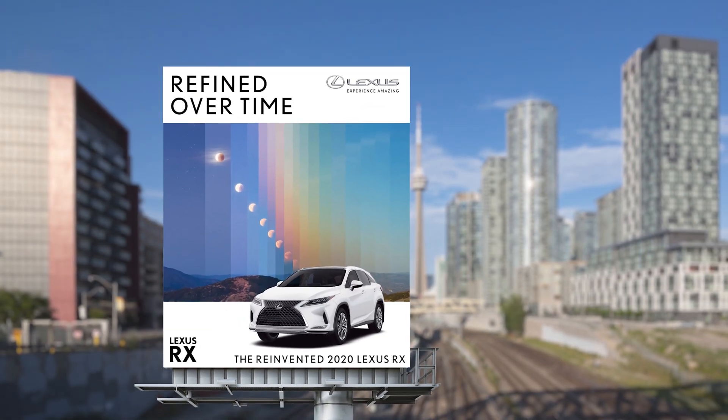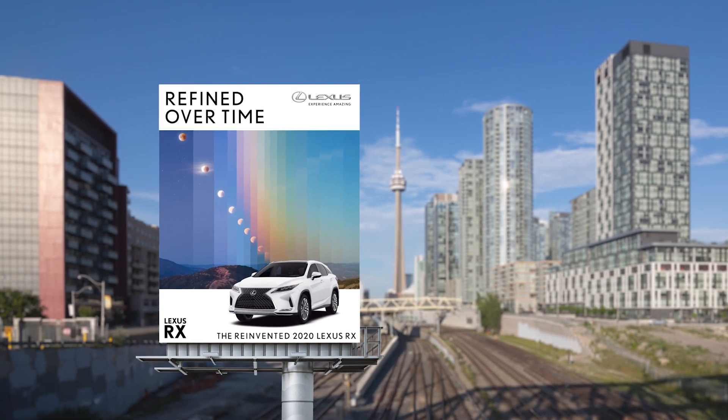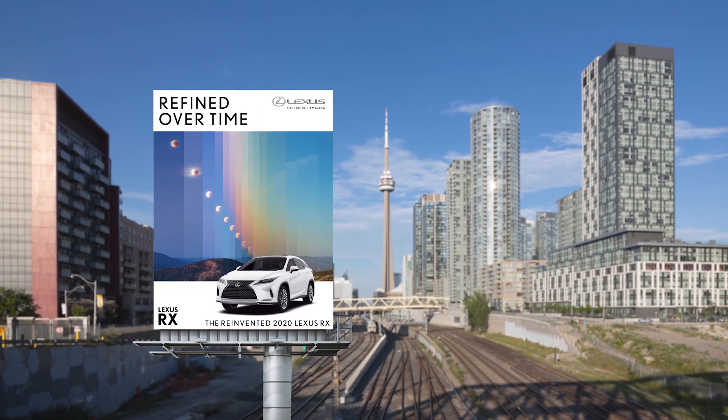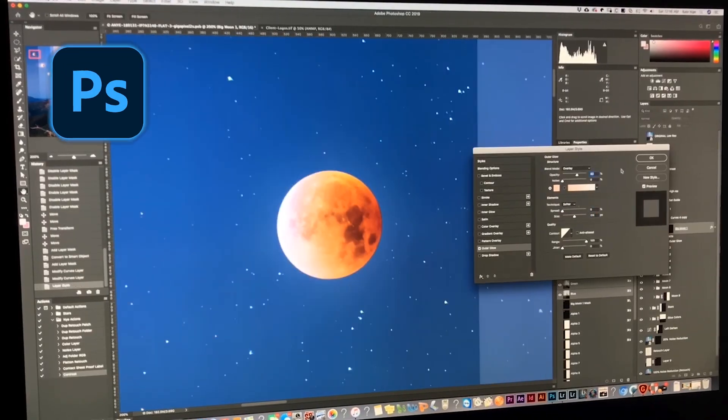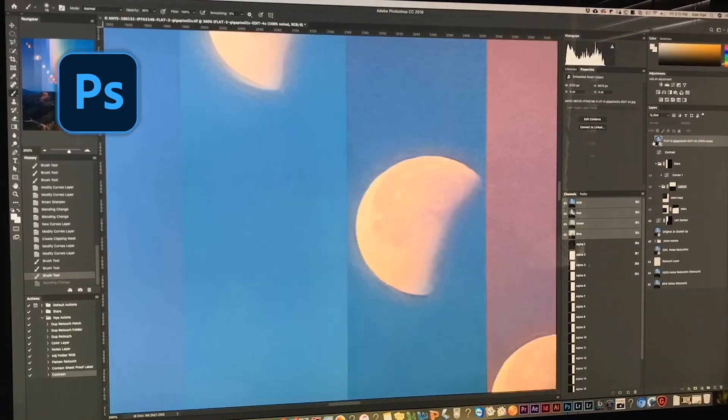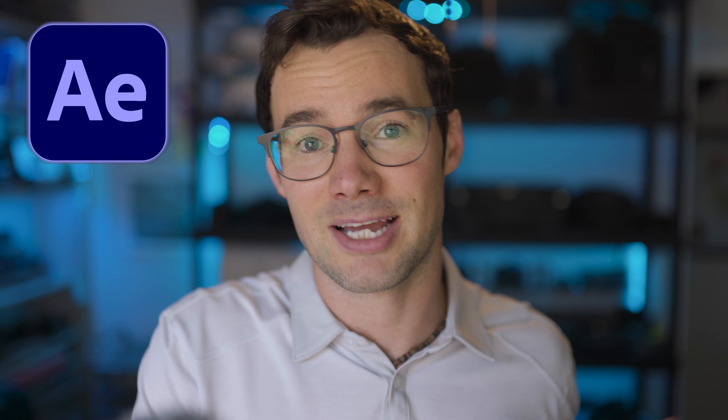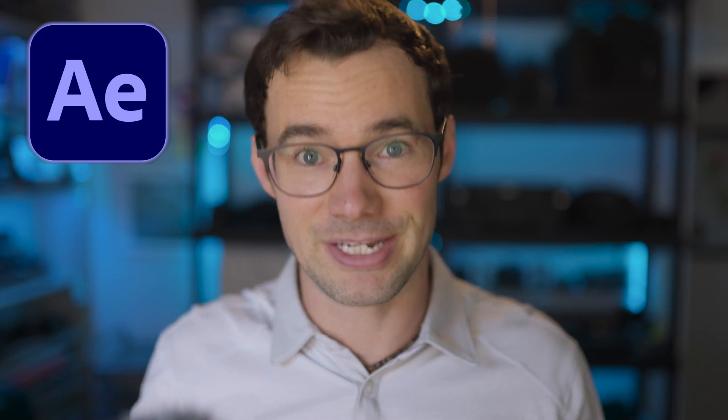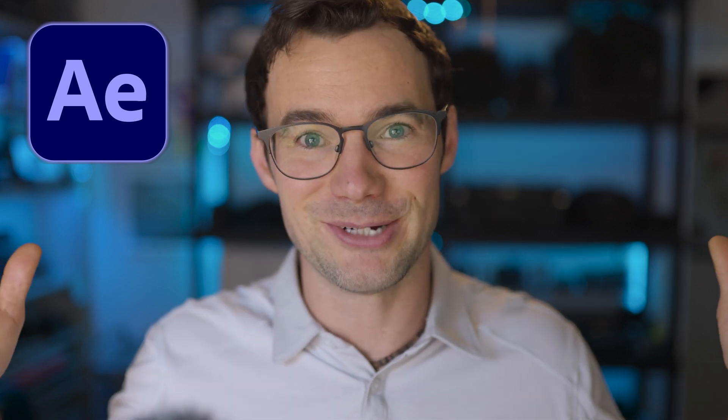I already made an entire video explaining that story and how I made that image in Photoshop. So go check it out after this one. But in this video I'm gonna teach you how to bring it into After Effects and make an animated time slice video. So here we go.